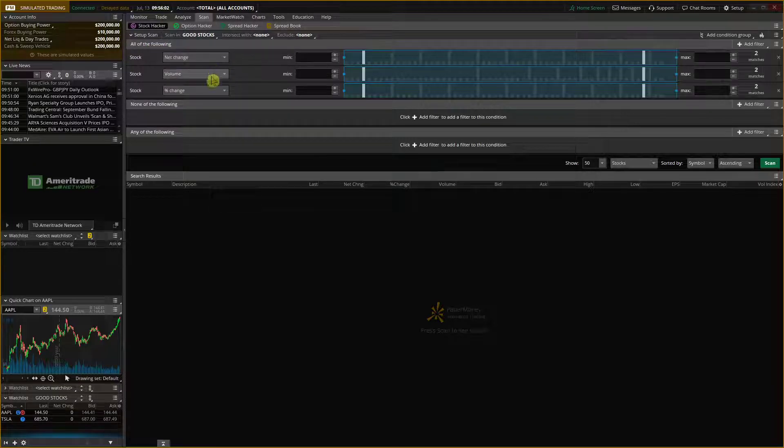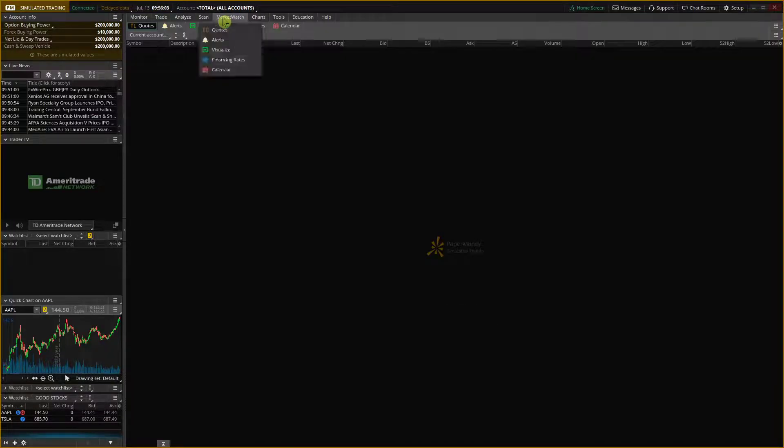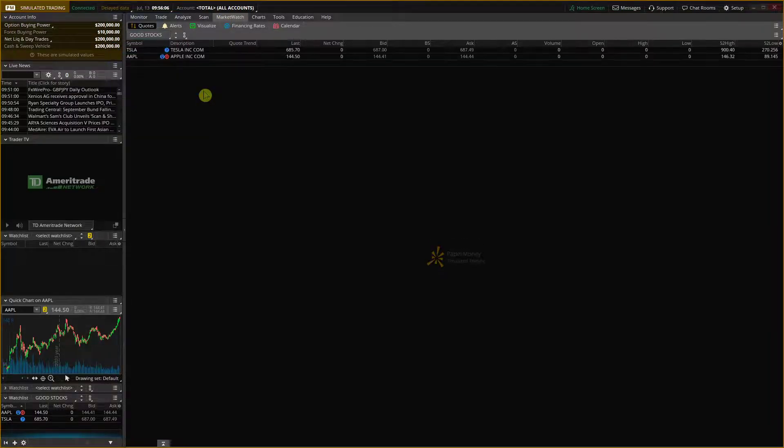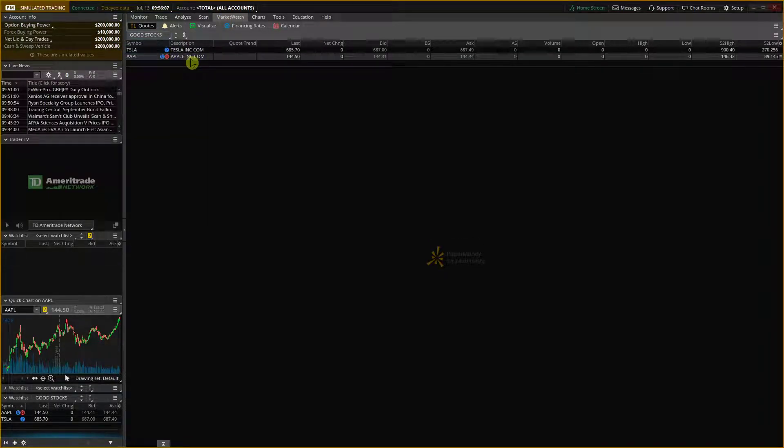Personal, good stocks, good stocks right here.